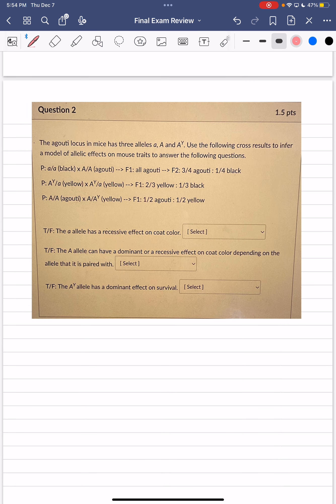On to the next problem — an epistasis problem. The agouti locus in mice has three alleles: little a, big A, and Ay. Using the following cross results, we infer a model of allelic effects on mouse traits. We have various parental crosses producing F1 and in some cases F2 populations.